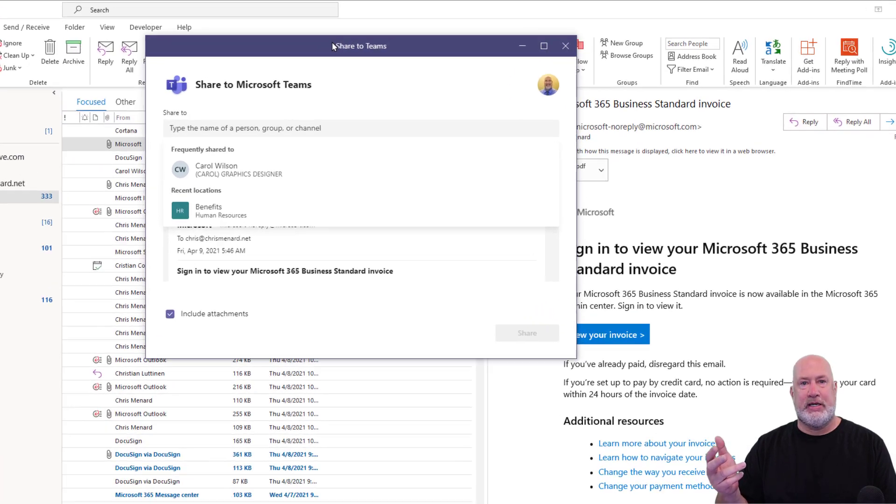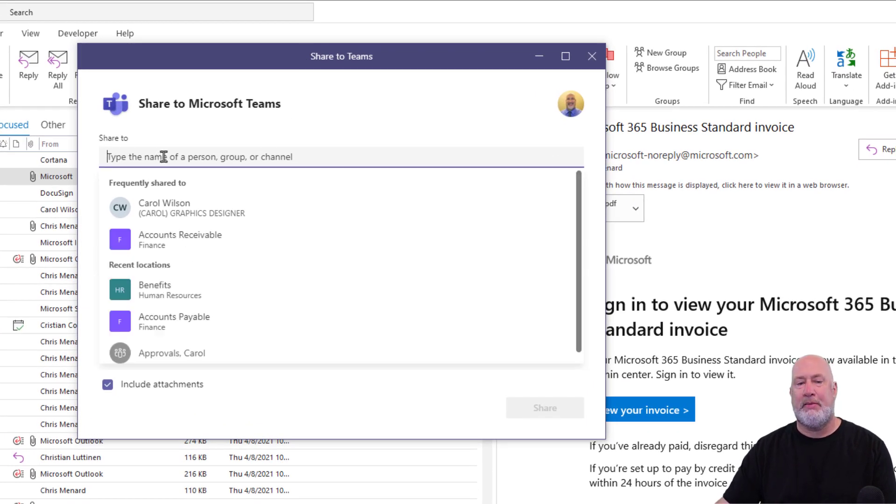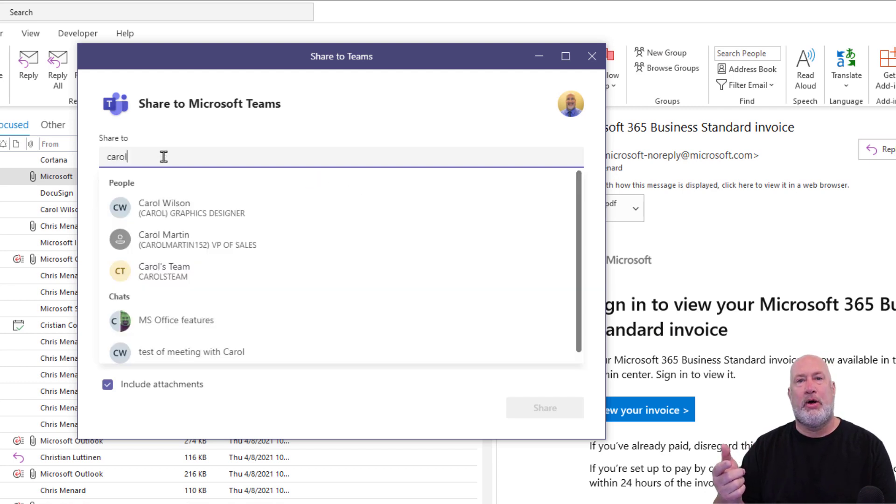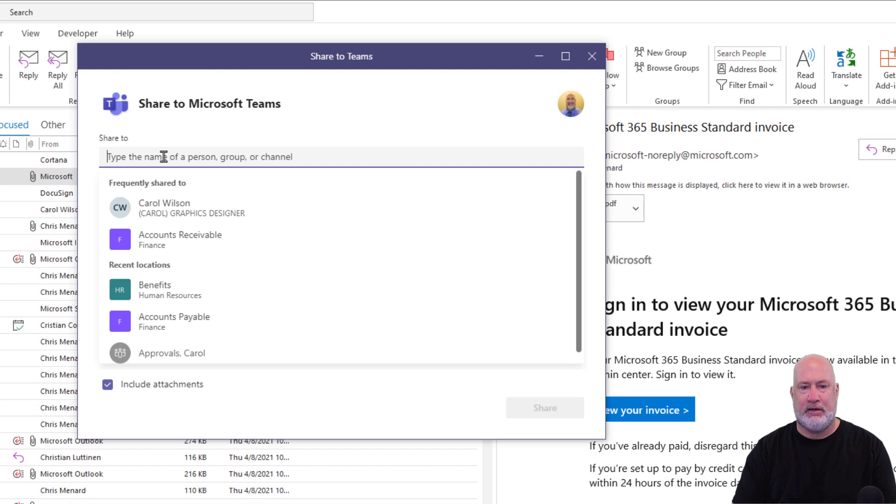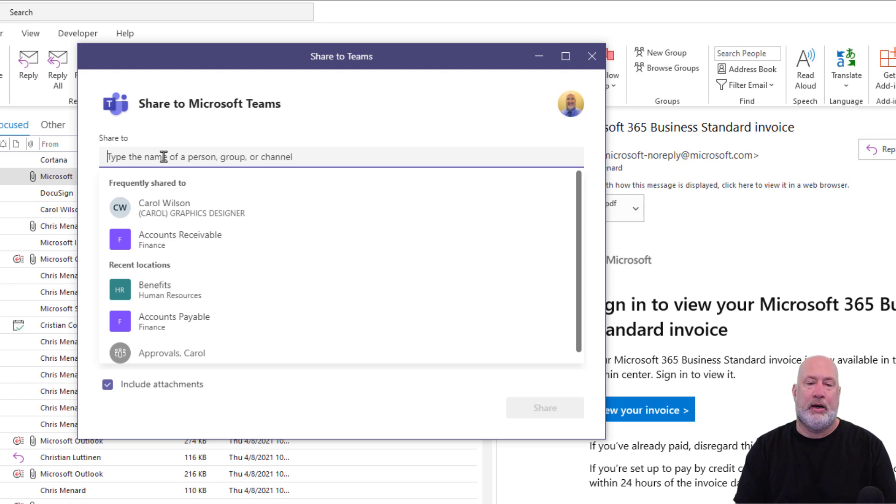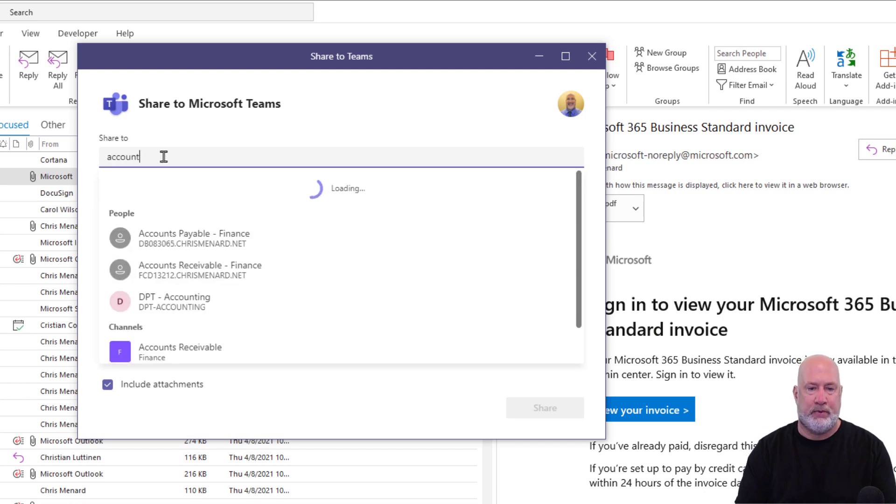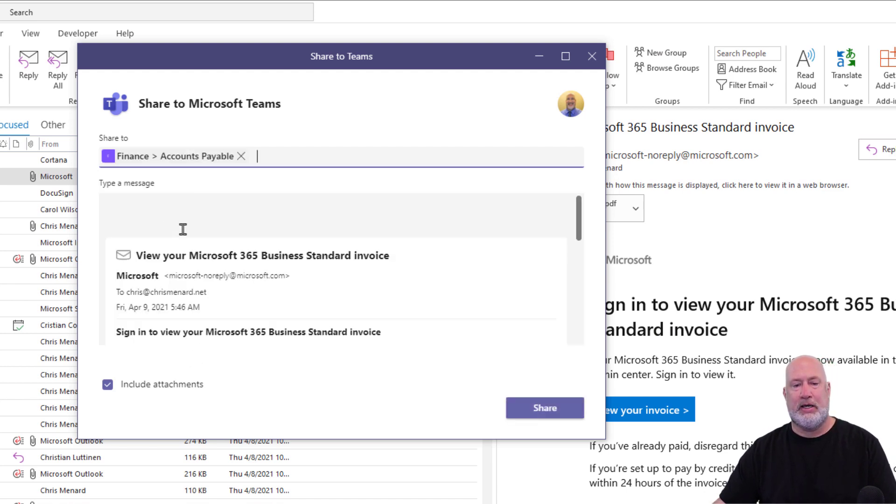The Share to Teams dialog box appears. Share to is at the top, just so you know this, I could share it with one person as a chat. But I want to send this to accounts payable, that is the name of the channel, click it.